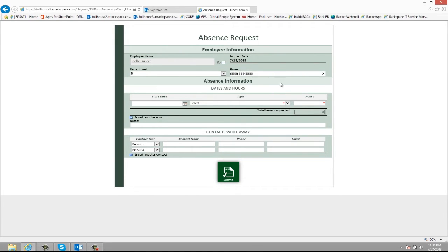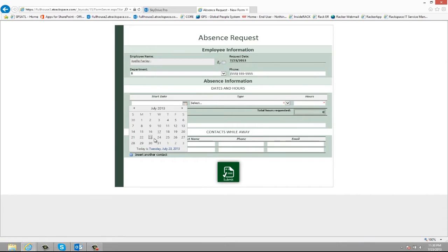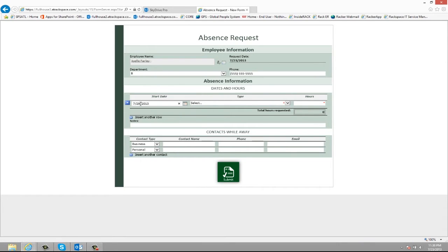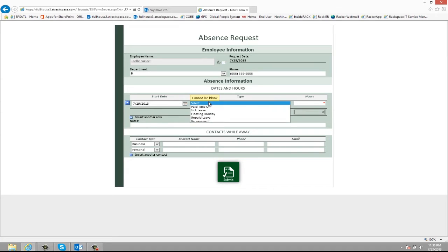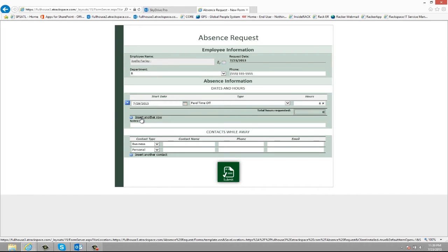Beneath the general information I can go ahead and enter the dates that I am requesting off. Now in this situation I am going to be requesting off a whole week. So I'm going to first start with the Monday date, choose the type of time that I'm taking off, so it'll be paid time off, and then enter the amount of hours and then I can insert another row.